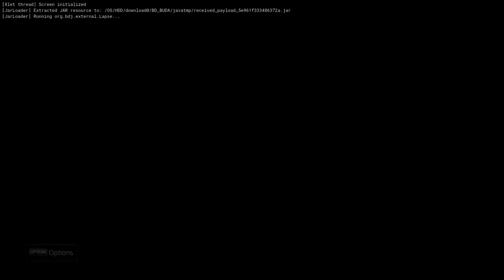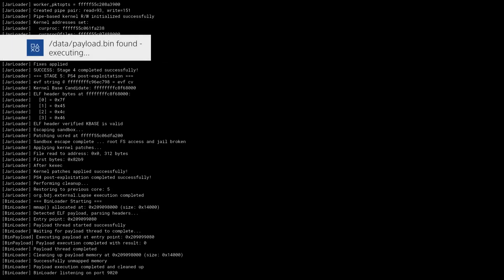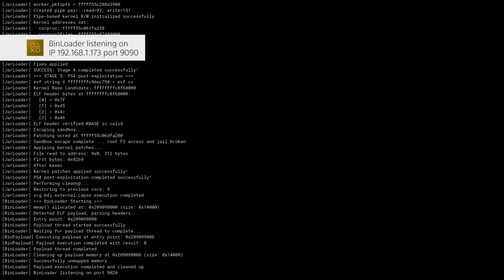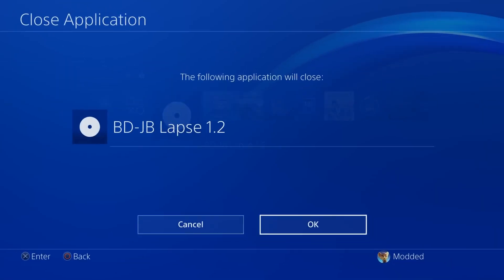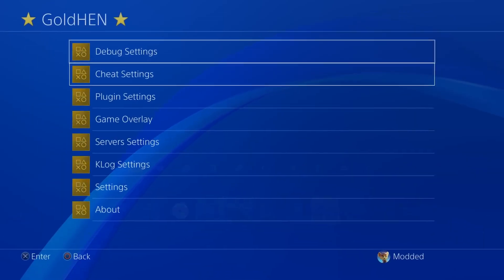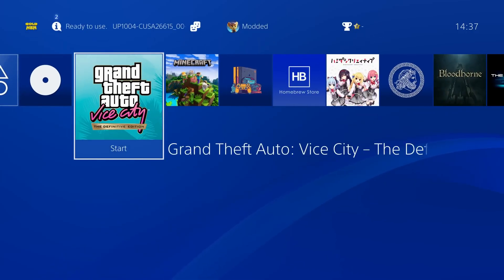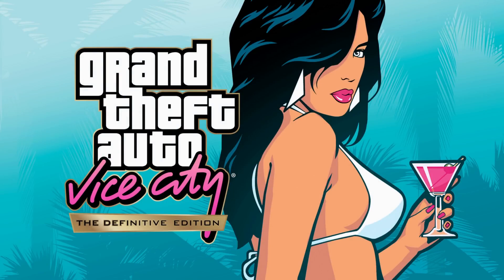Once the Blu-ray disc loads, you get a notification showing the version number and then "AIO patch completed successfully" — that's the patch that fixes the black screen and save data corruption, applied automatically. The main payload is then loaded from either the USB or the hard drive. Closing out of the disc player, you can confirm in plugin settings that the plugins loader is not enabled and no plugins are installed, then launch Vice City to see what happens.